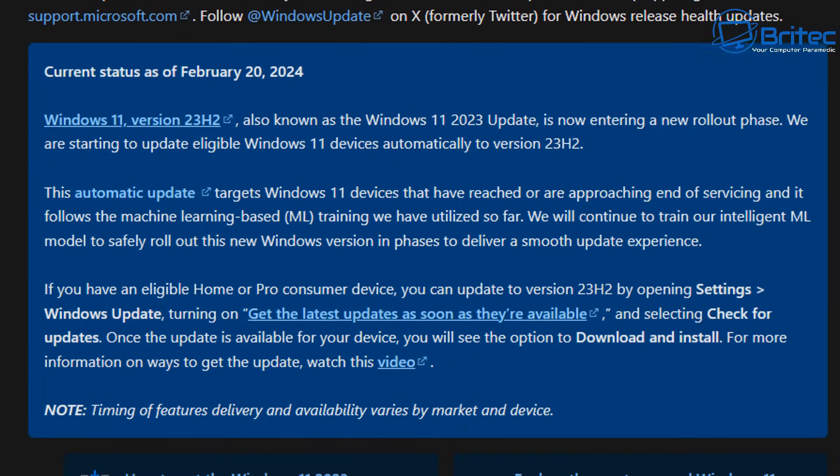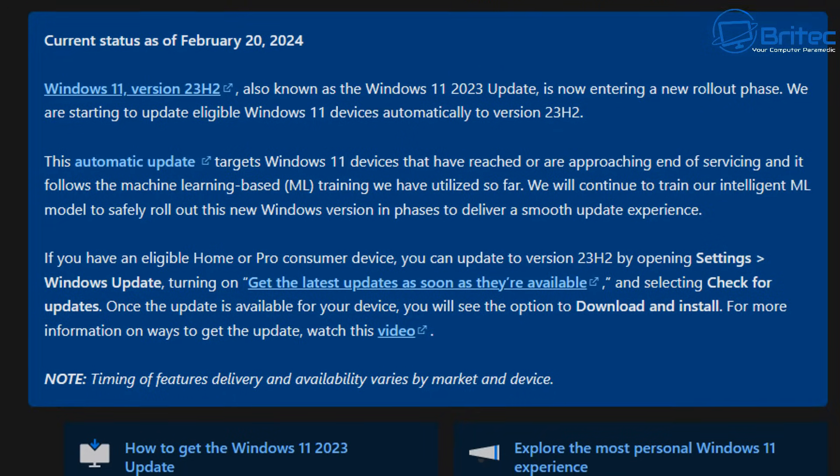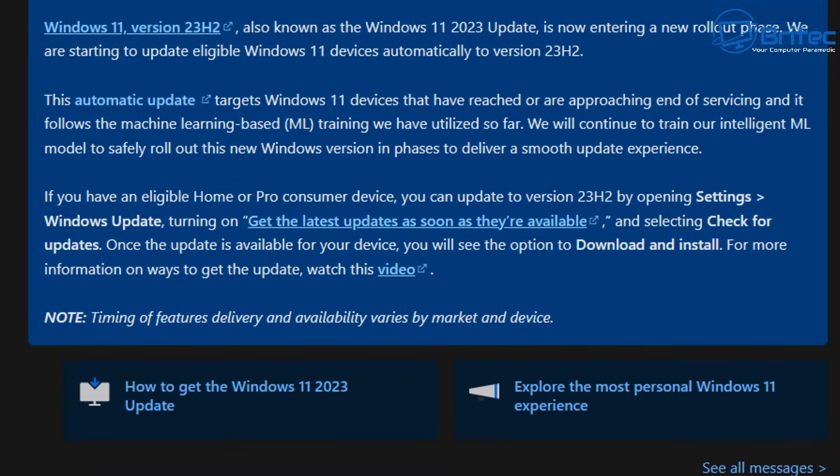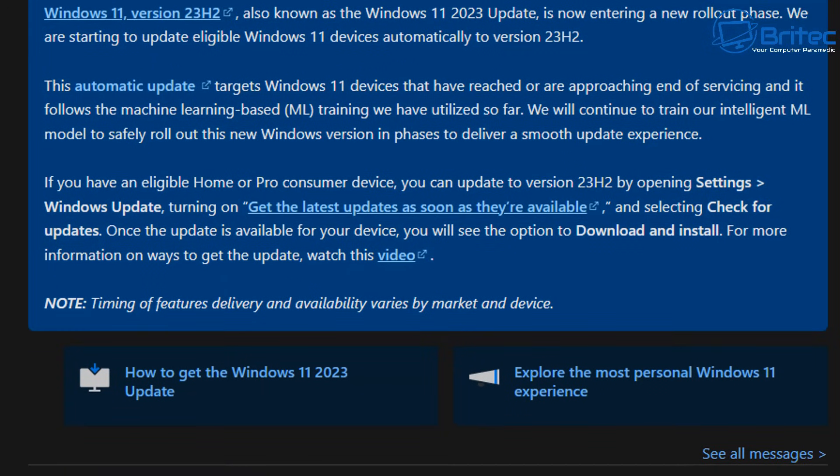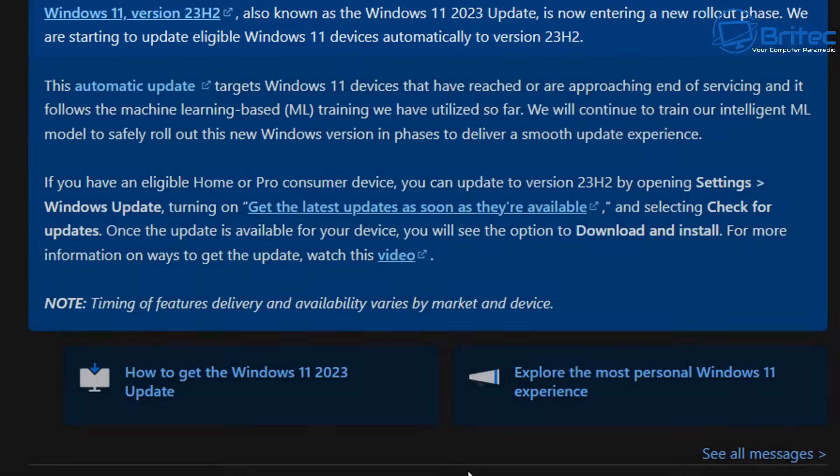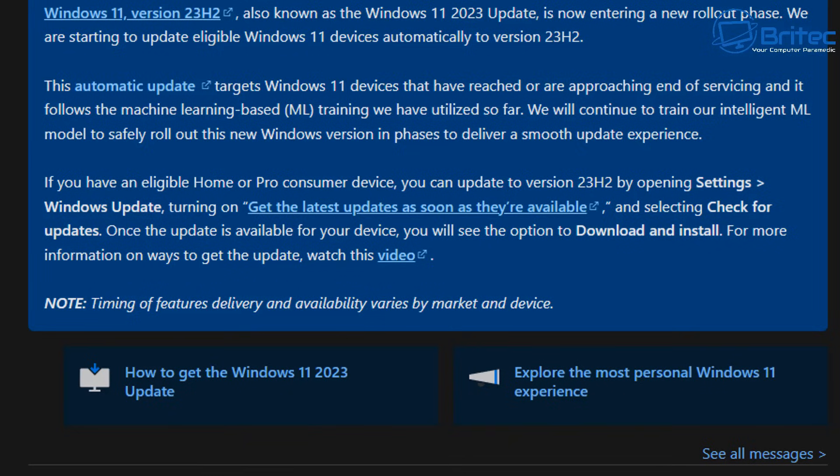And if we look here at the Windows 11 version 23H2 notifications page, you'll see this was on February 20th 2024. This was the current status at that time. It says Windows 11 version 23H2, also known as Windows 11 2023 update, is now entering a new rollout phase. We are starting to update eligible Windows 11 devices automatically to 23H2. This is what their stance was back then. And there's been a short space of time and they've now changed that decision. It's very unlike Microsoft to change their minds. But due to good feedback and videos like what I created, I think I hope that helped Microsoft reverse their decision.